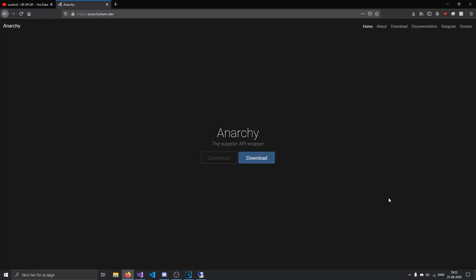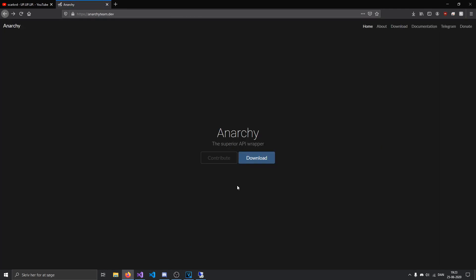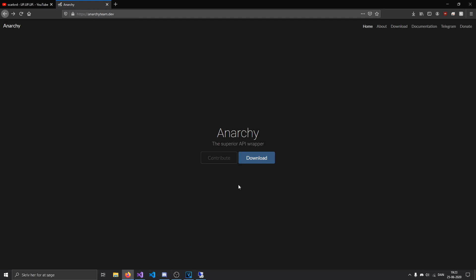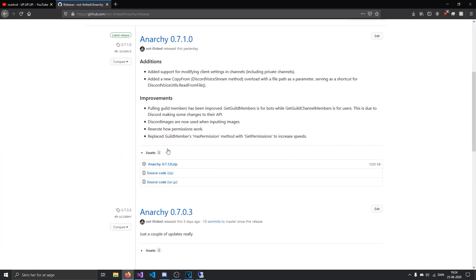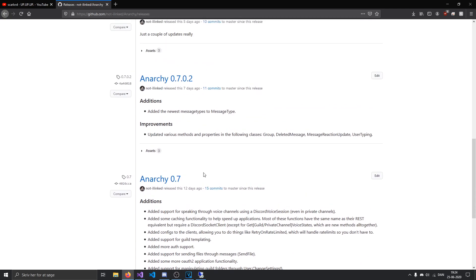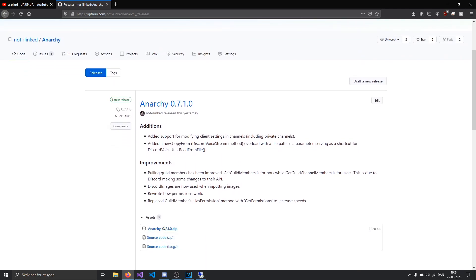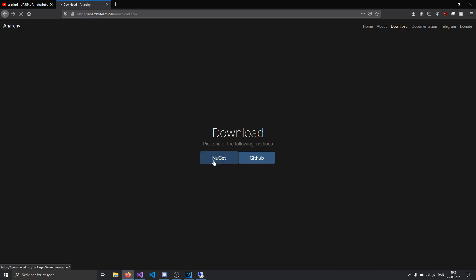Okay, so first thing that you're going to want to do is go to the link in the description, which will bring you to this page. And if you want to read the source code, you can hit the contribute button here, which will redirect you to the GitHub. But what we want to do right now is download Anarchy. So just go to this page right here. And then you can see there's a few options here, either NuGet or GitHub. But an easier way of doing it would be through NuGet, which is how we're going to be downloading it today.